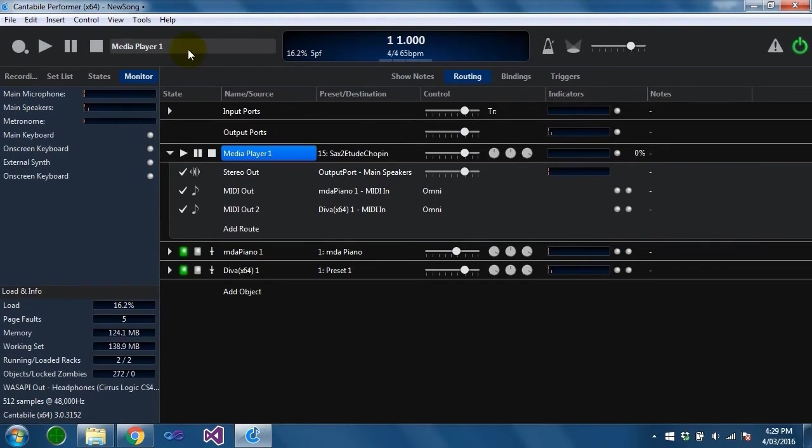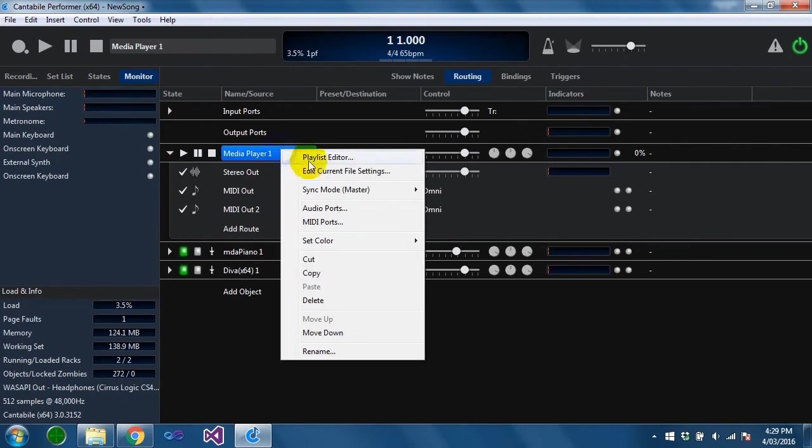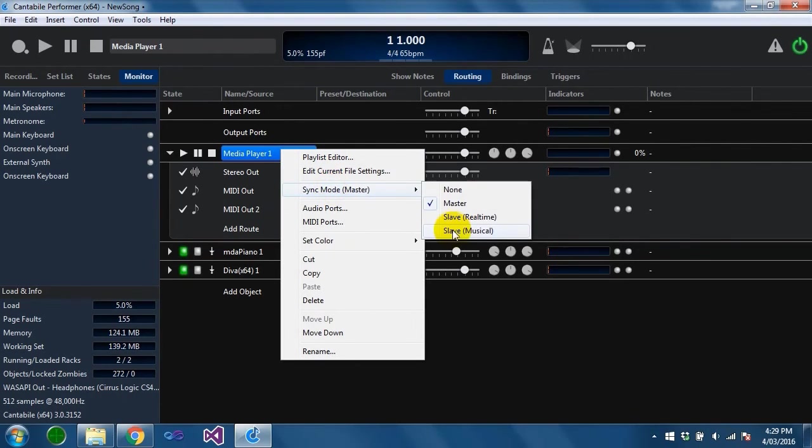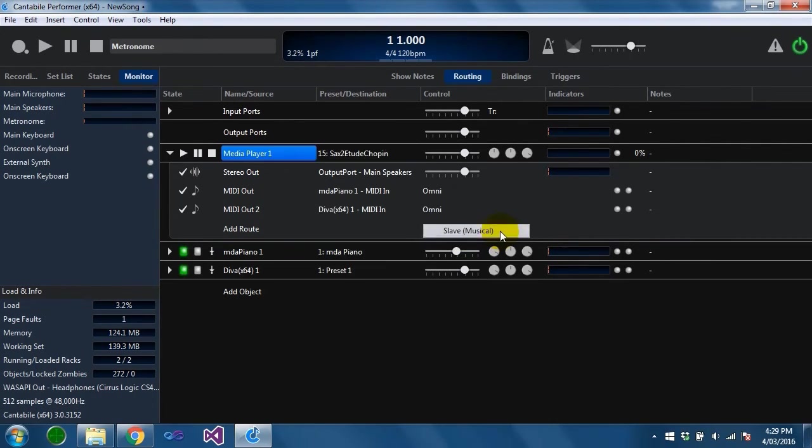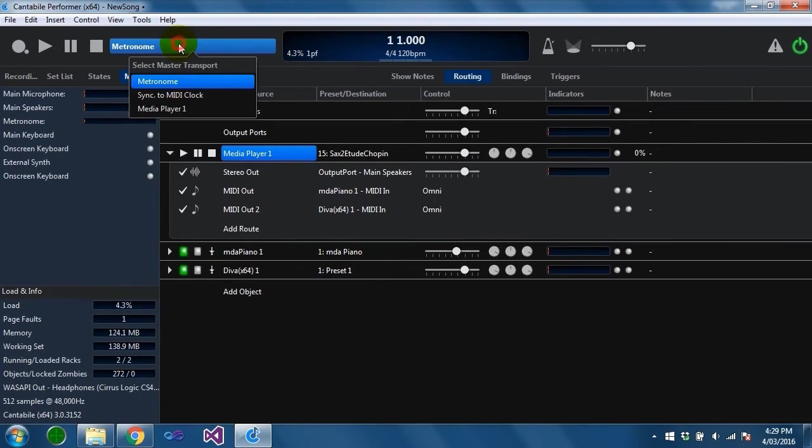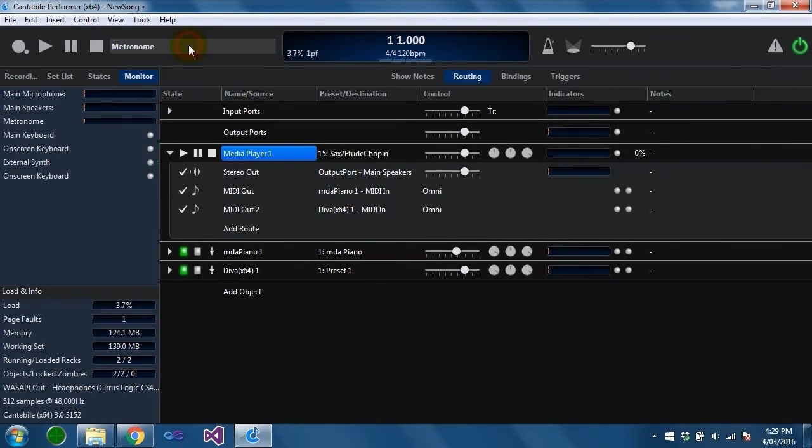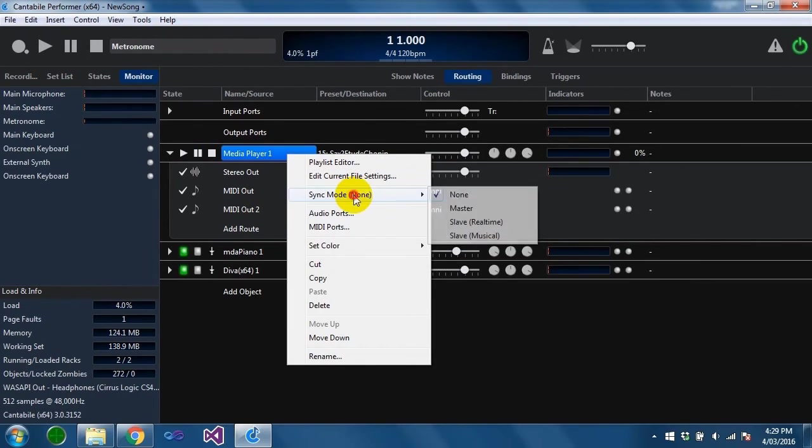The other thing you can do is you can do it the other way around. If I was to make this the slave and I'm going to use musical synchronization mode, the master transport is switched back to the metronome and the metronome is now the master and this is a slave which is going to synchronize to it.